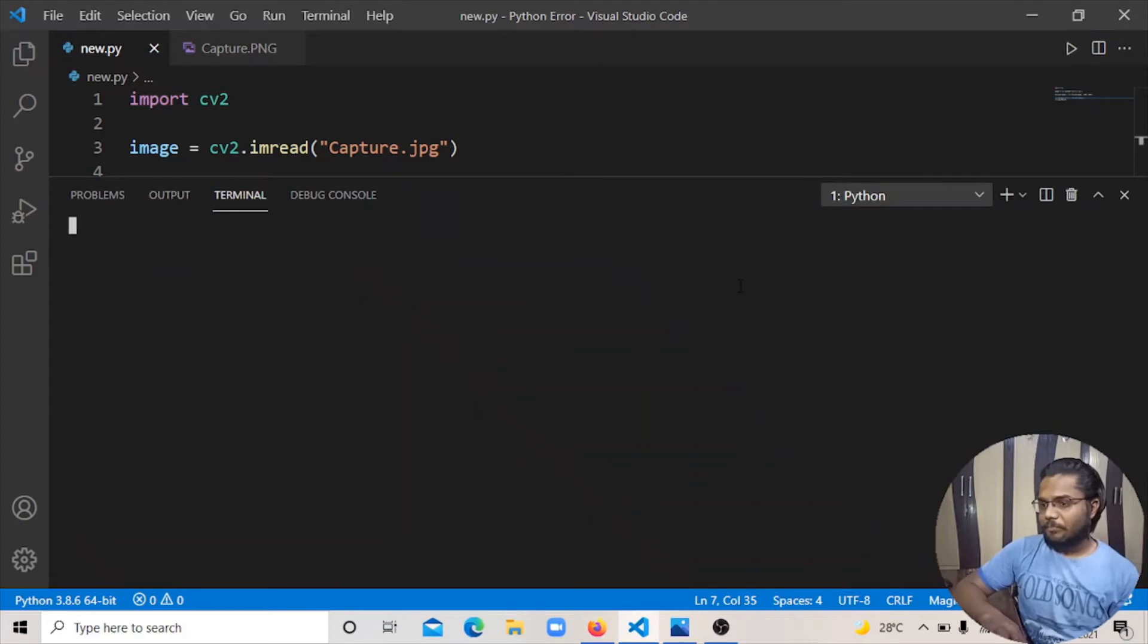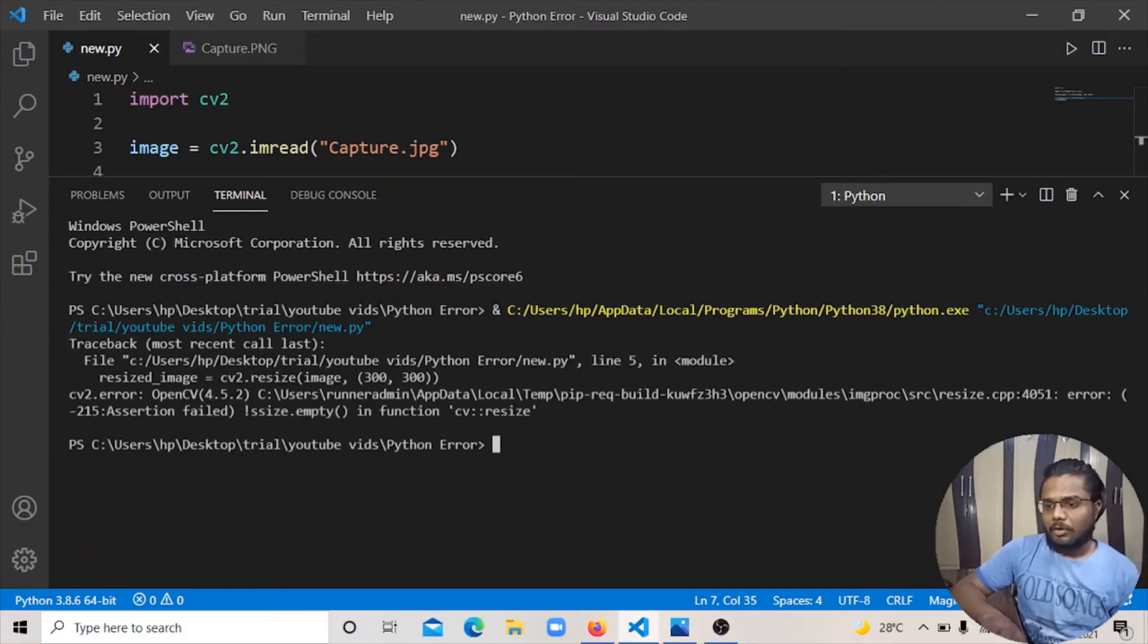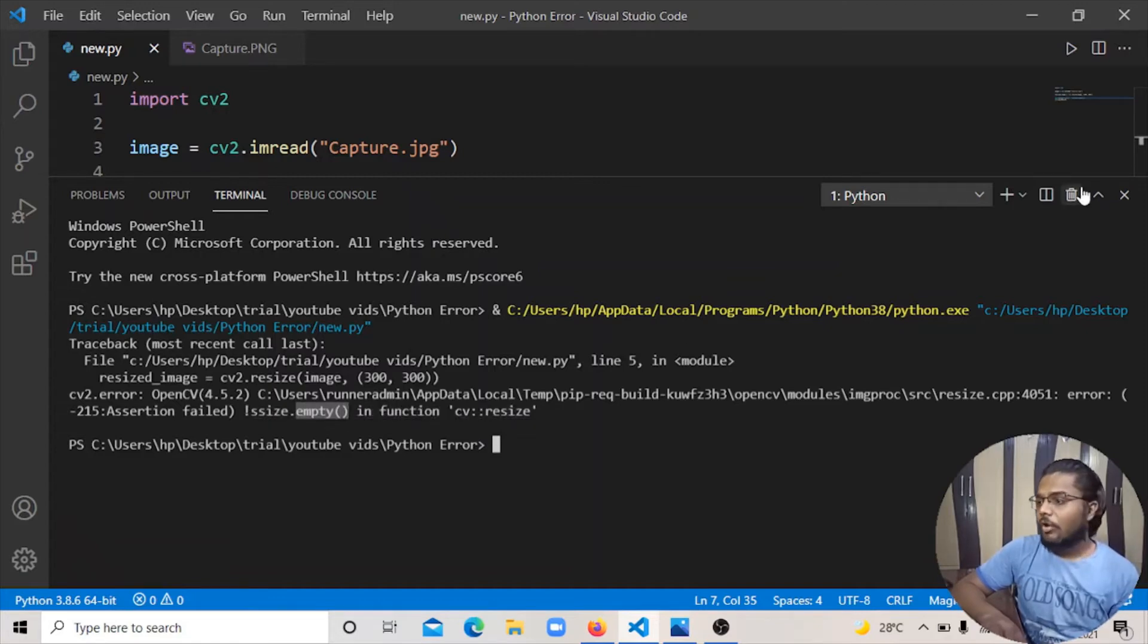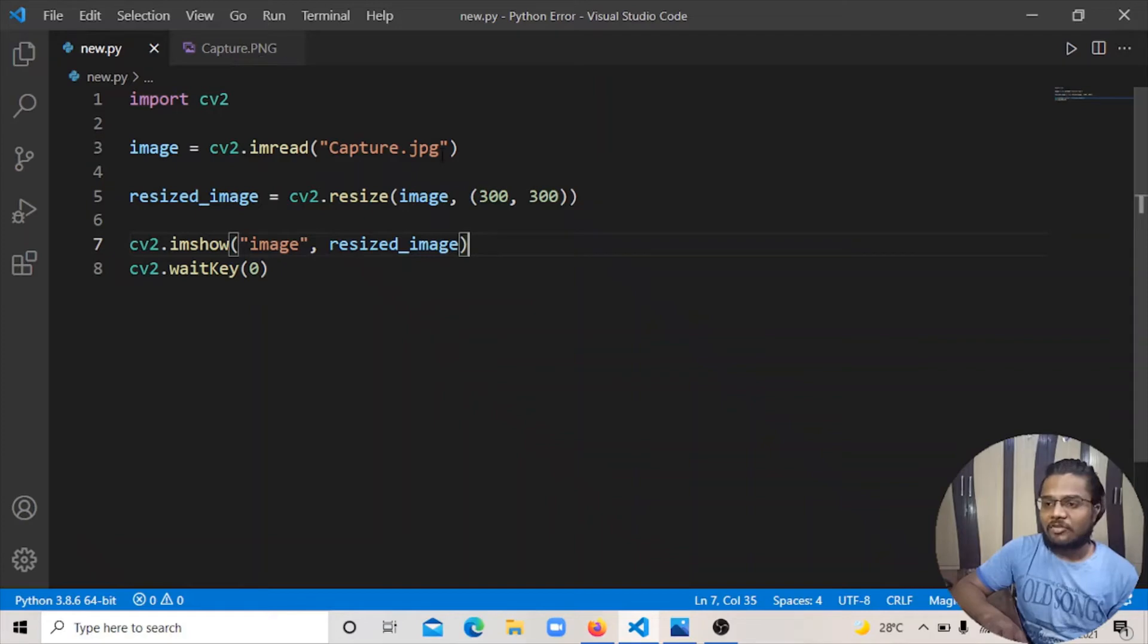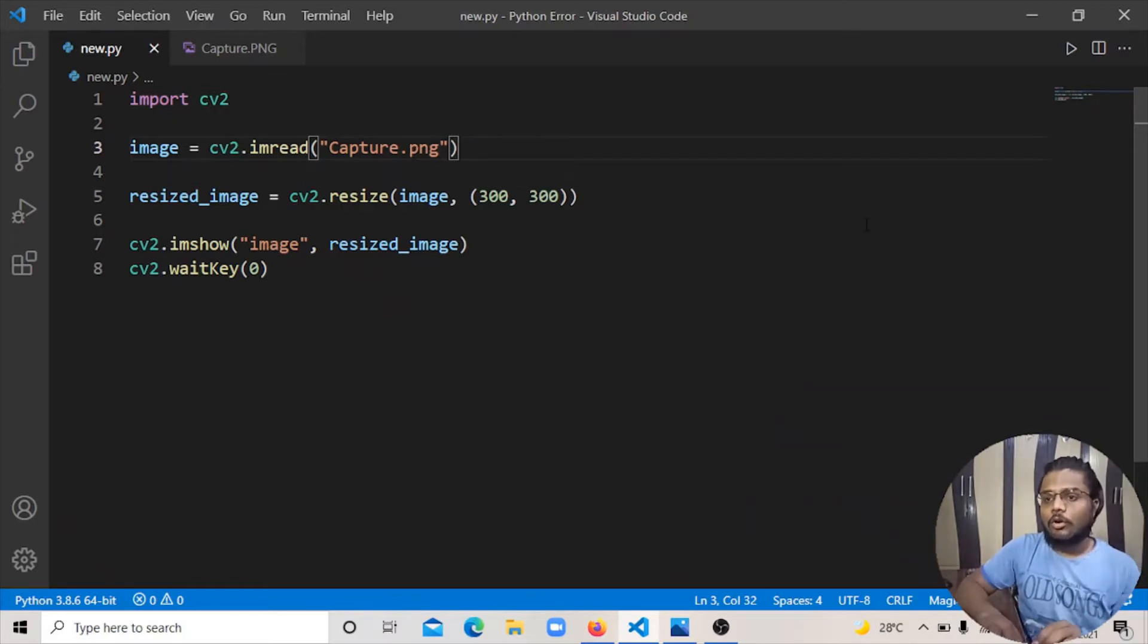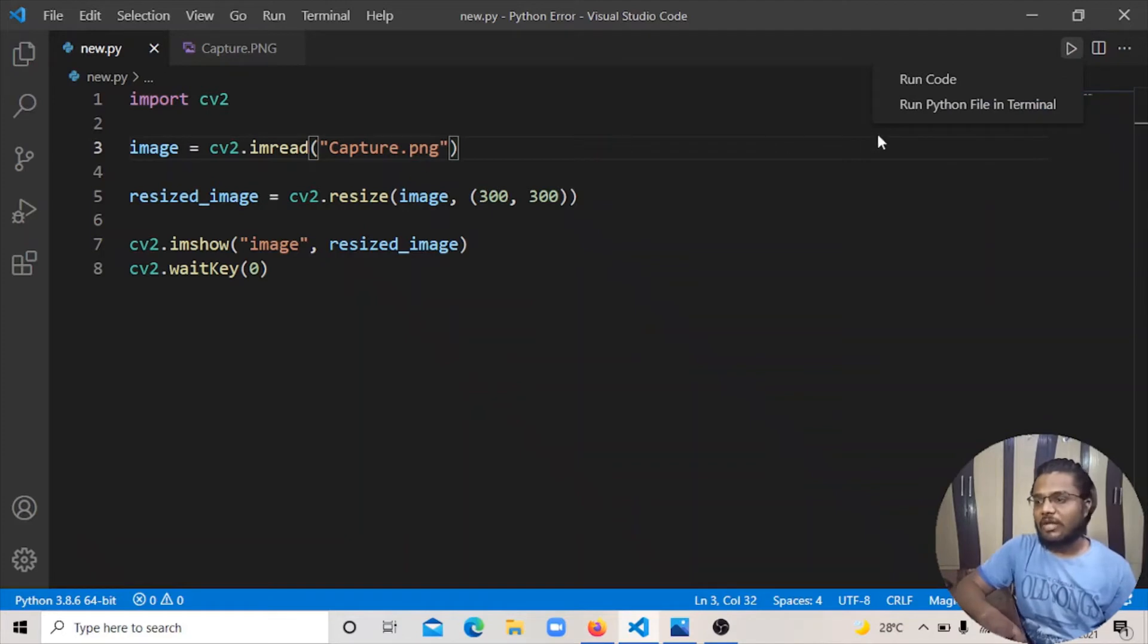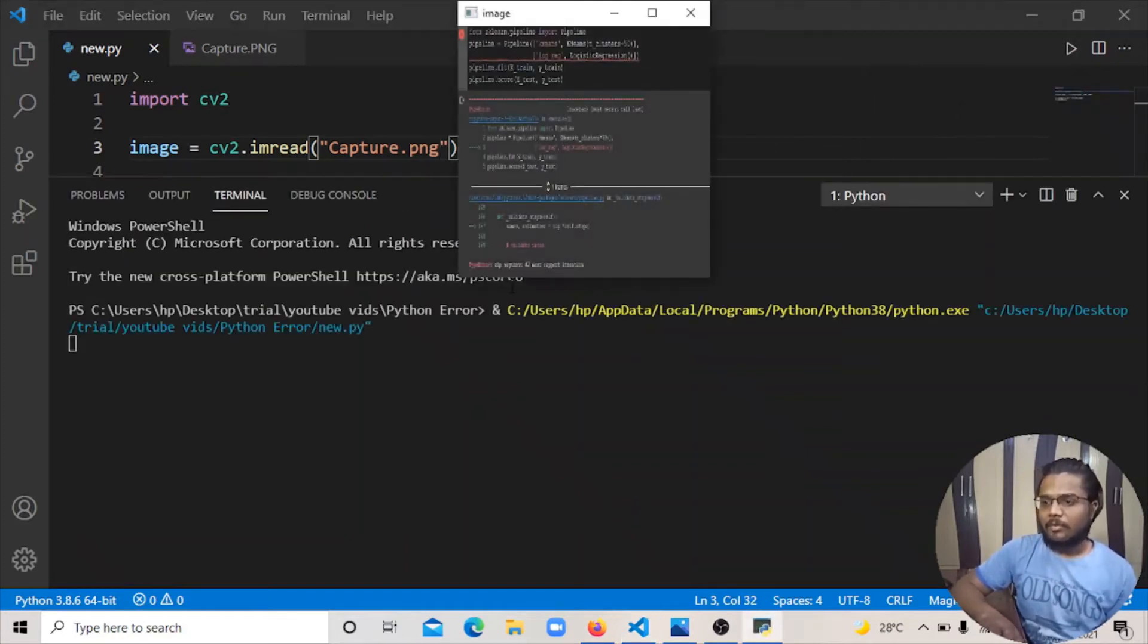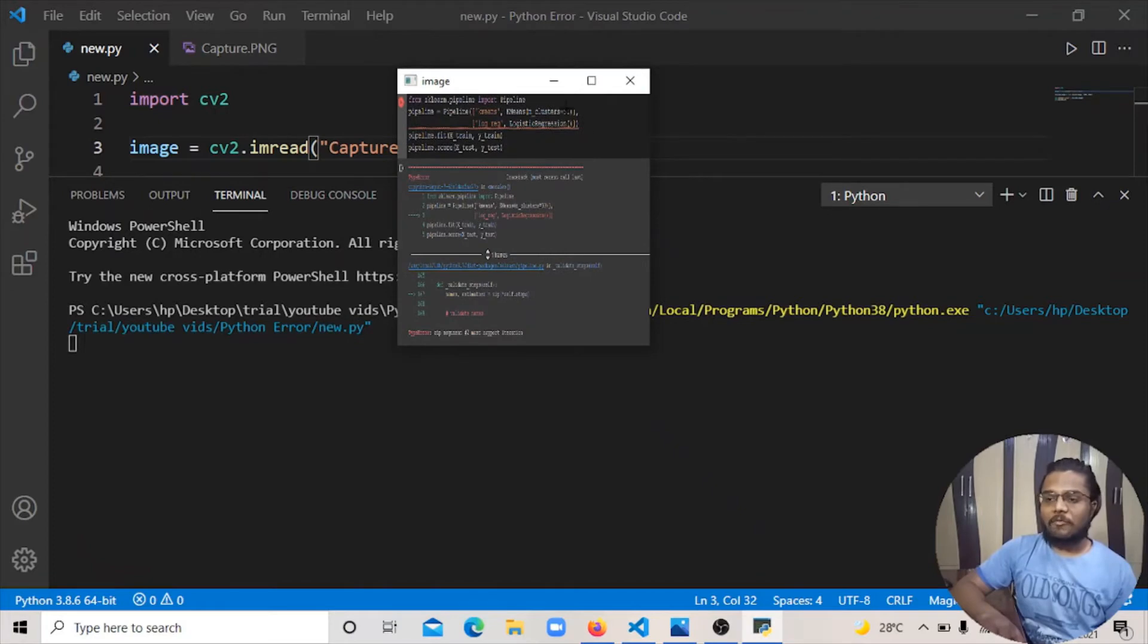So here you can see error. So basically, I will show you - here you can see my image perfectly showed and resized.